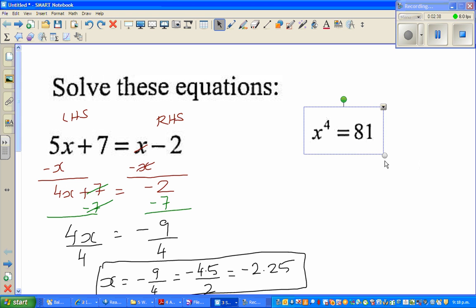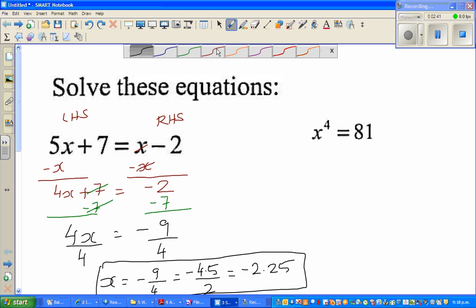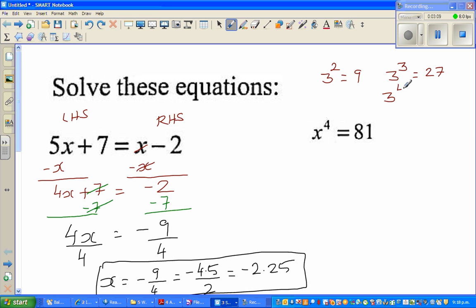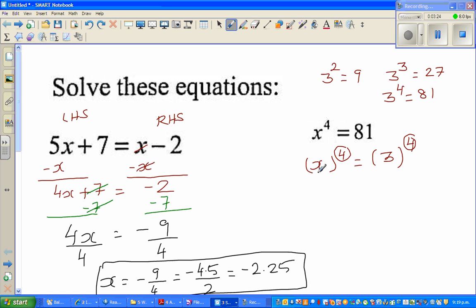Now you can see this: x to the power of 4 is 81. I'm doing this without a calculator. I need to think: what number raised to the 4th power gives 81? 3 squared is 9, 3 to the power of 3 is 27, and 3 to the power of 4 is 81. So x to the power of 4 equals 3 to the power of 4, which means x is equal to 3.